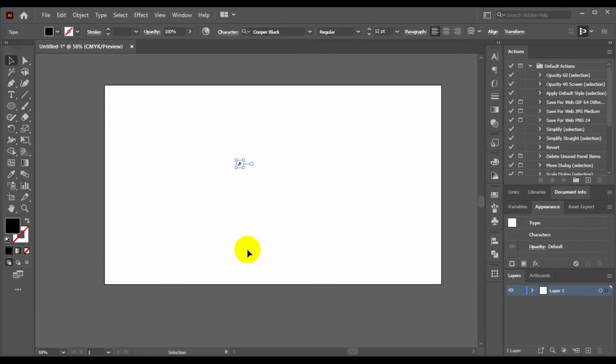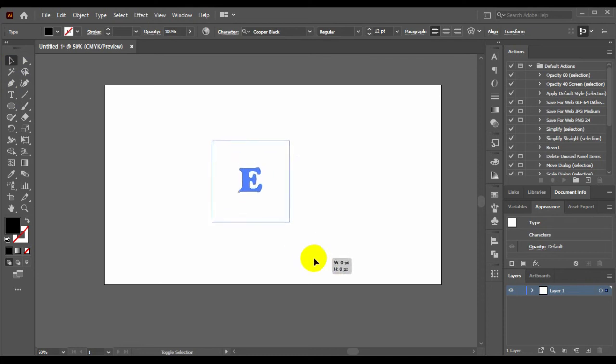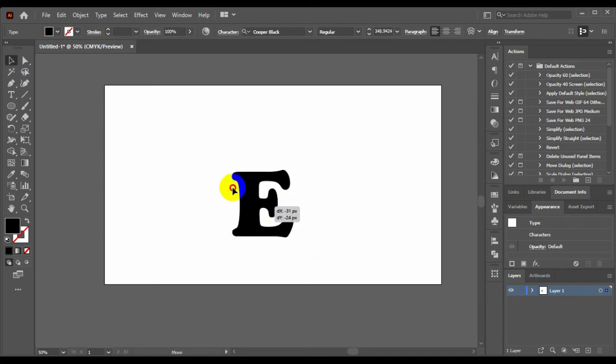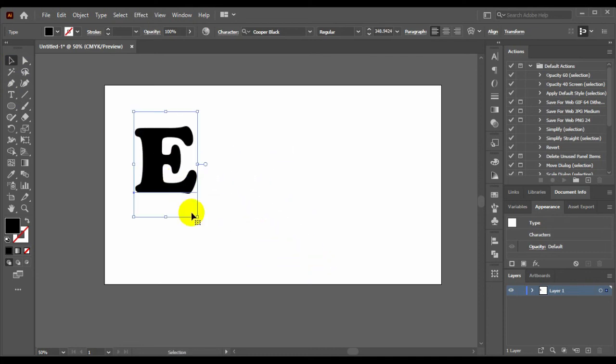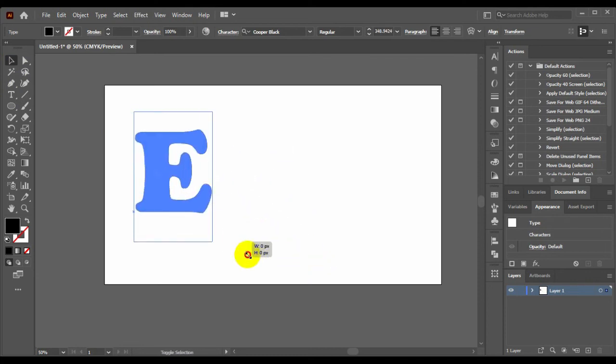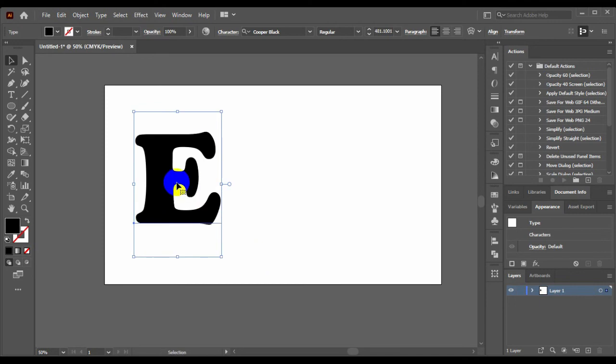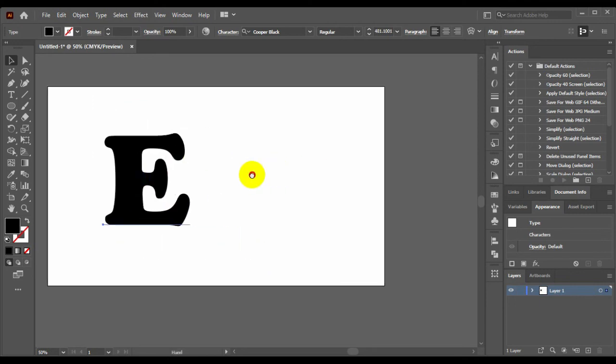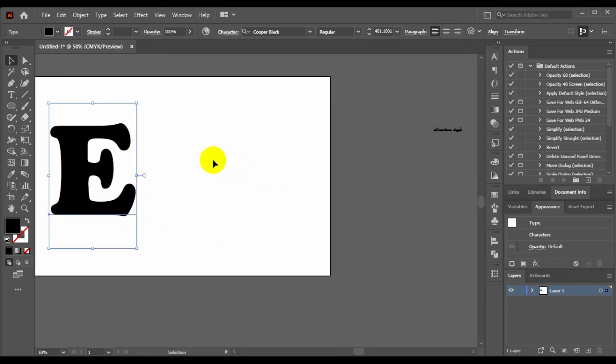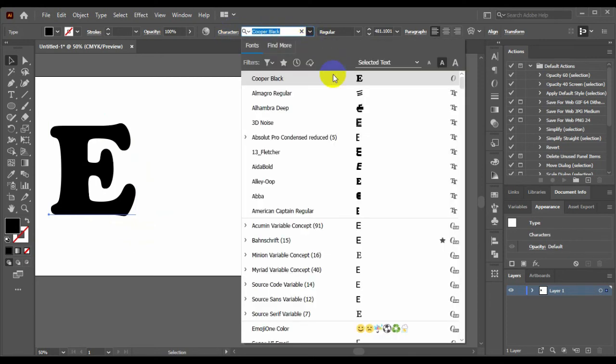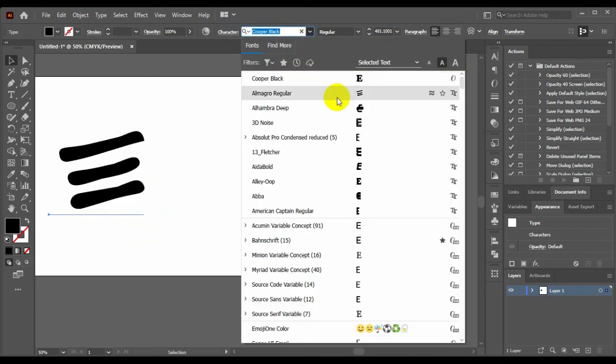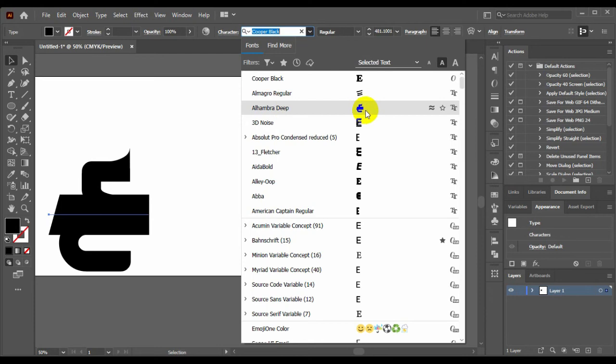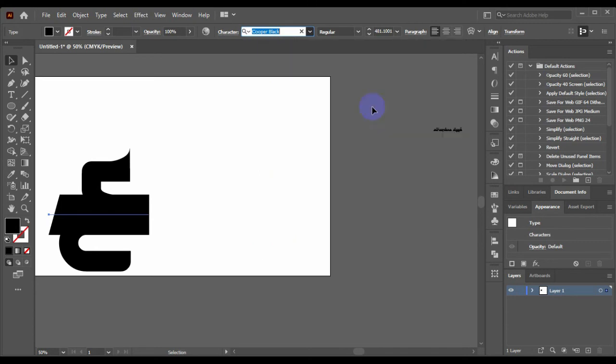And select and zoom it. Now zoom it. And go to character and choose a font. I'll add Humbra. It's a good type for E-type.